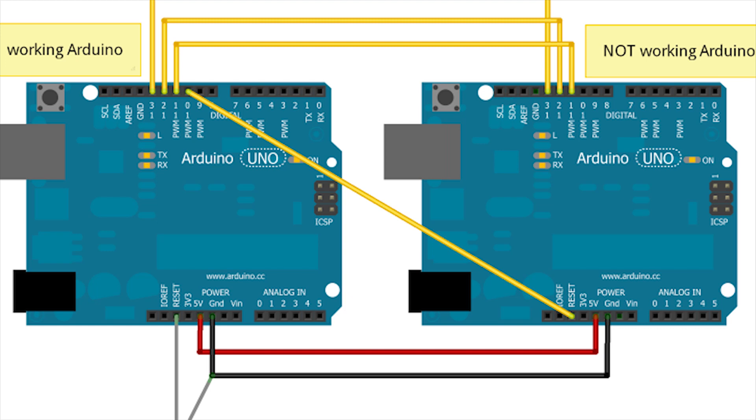Next we connect the wires from the working Arduino to the clone as follows. Pin 10 goes to reset, Pin 11 goes to 11, Pin 12 to 12, Pin 13 to 13, 5V to 5V and ground to ground.